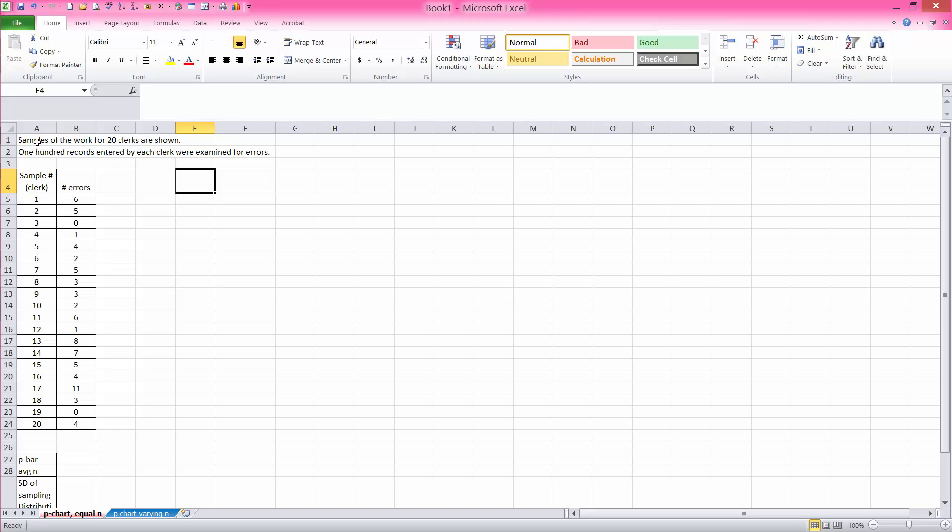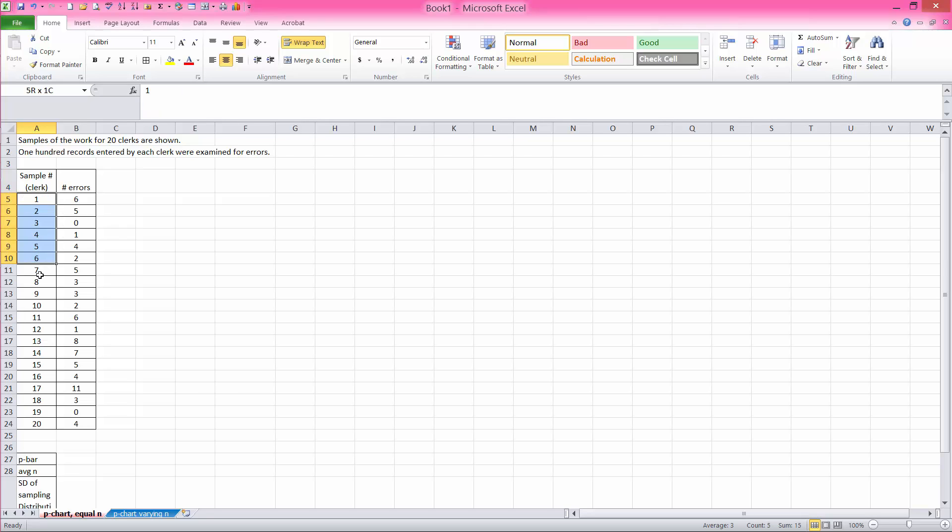This is a problem where samples of the work for 20 clerks are shown in this table. 100 records are entered by each clerk, and those were examined for errors. So in this example, we have 20 records, 20 employees.